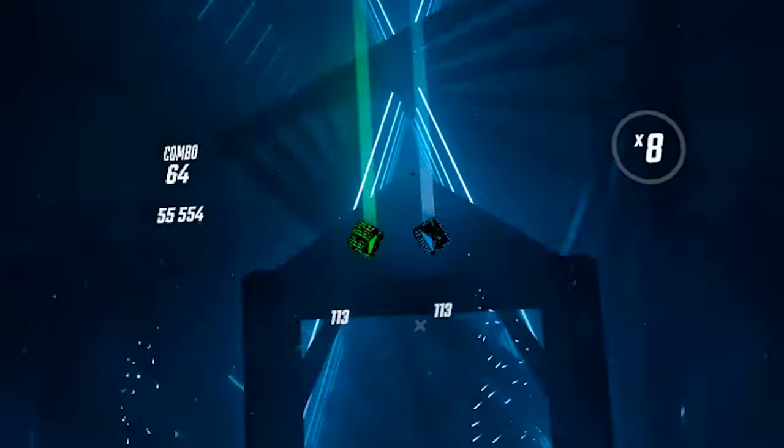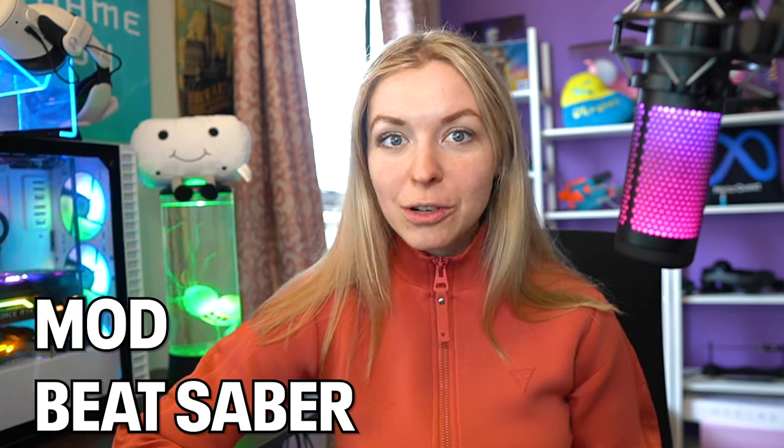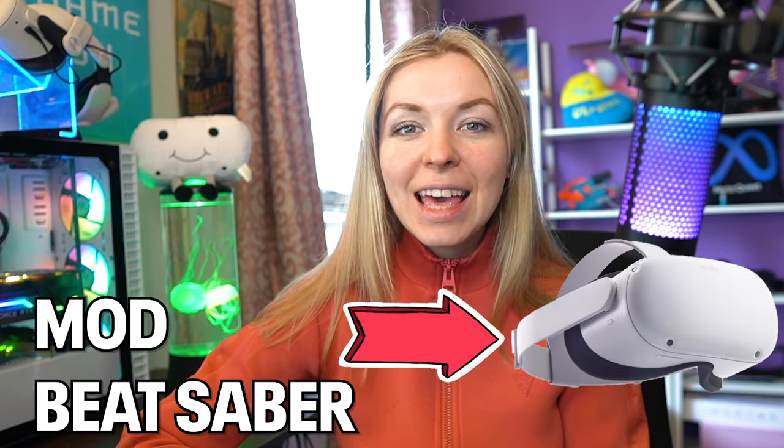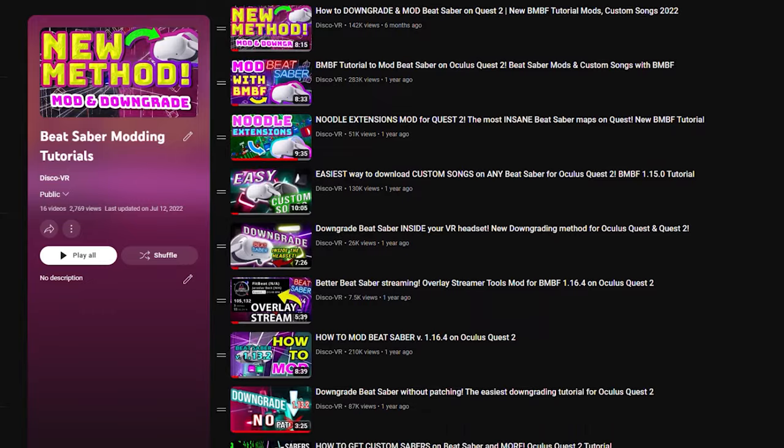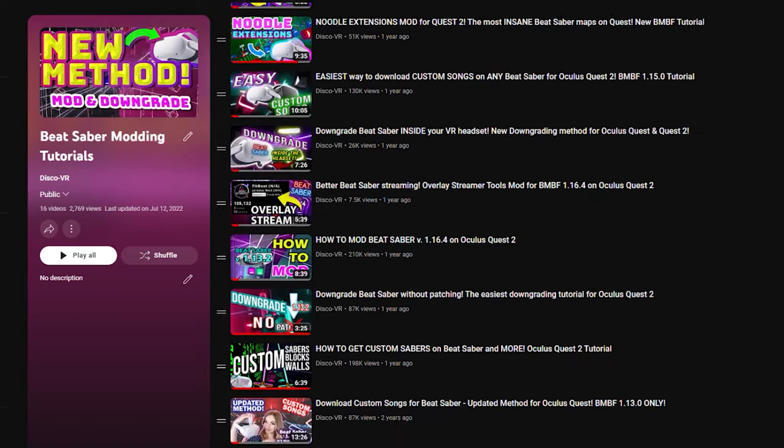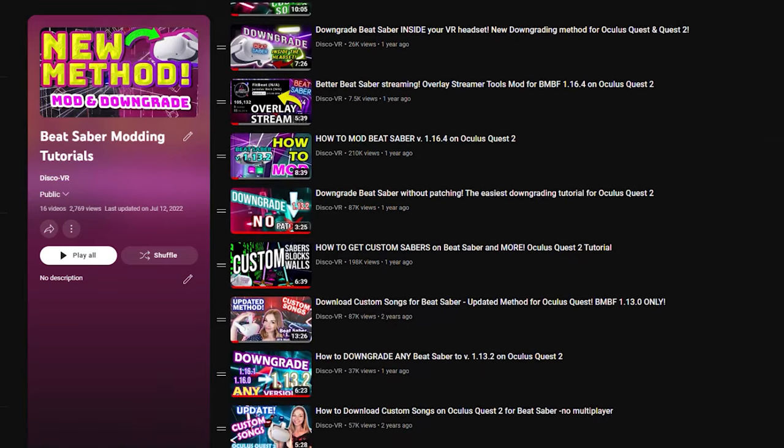Now you can mod your Quest version of Beat Saber directly in your VR headset. Since I've started my YouTube channel, I've made more than a dozen Beat Saber modding tutorials, and there's always needed a PC at some point. But now, I think for the first time ever, you do not need one.